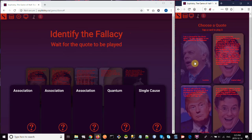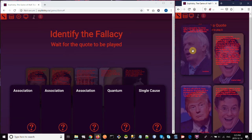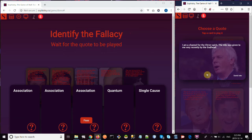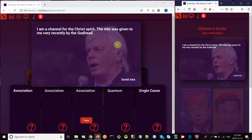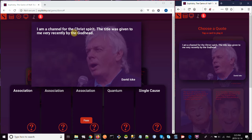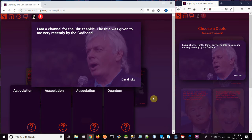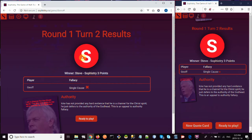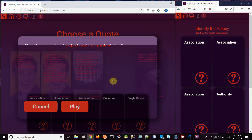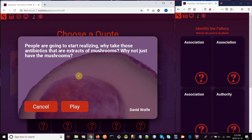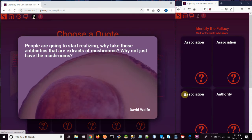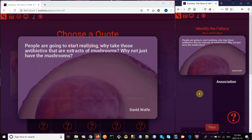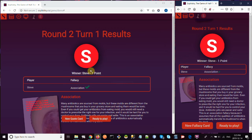Now it's player two's turn to speak a quote. Let's say he chooses this one, David Icke, I'm a channel for the Christ Spirit. The title was given to me recently by the Godhead. That sounds like an appeal to authority fallacy, which again, I don't have in my cards, but let's say I throw a guess, and I'm going to get it wrong. I'm going to say this is single cause. So player two won, and it keeps going back and forth like that. Let's see if we can show you a correct answer. Okay, so this is an association fallacy. Player two is going to answer association fallacy, gets it right, gets one point.